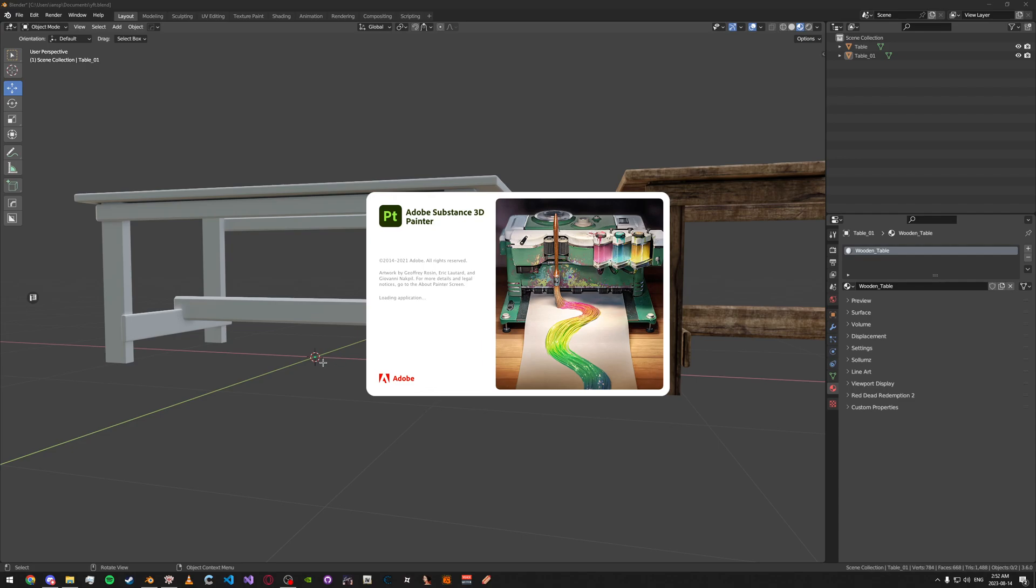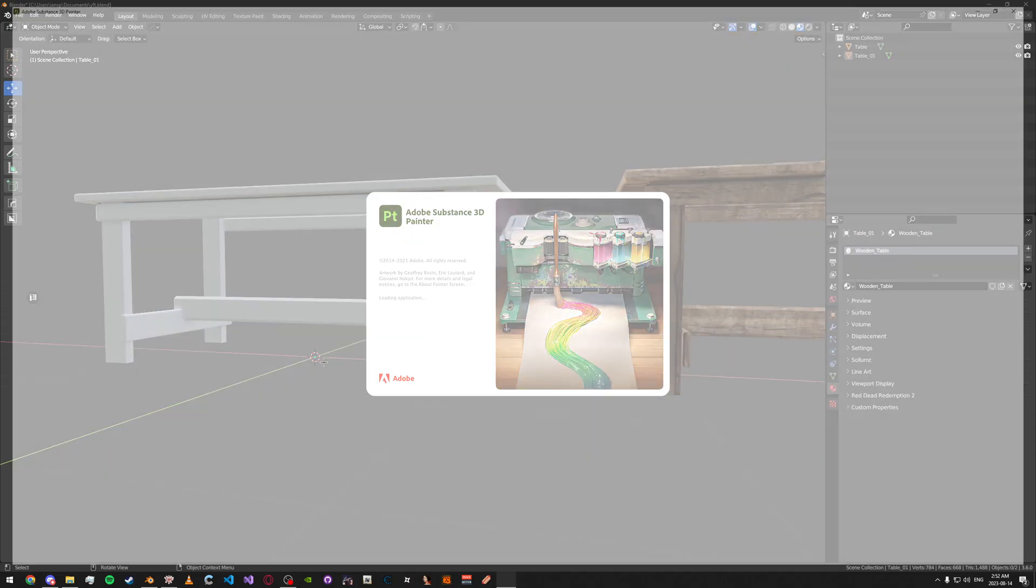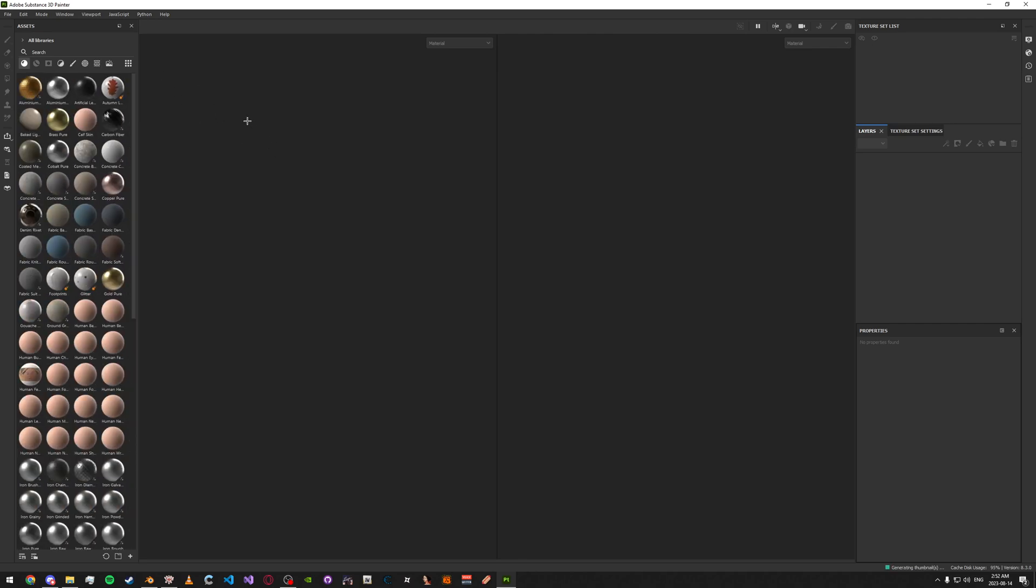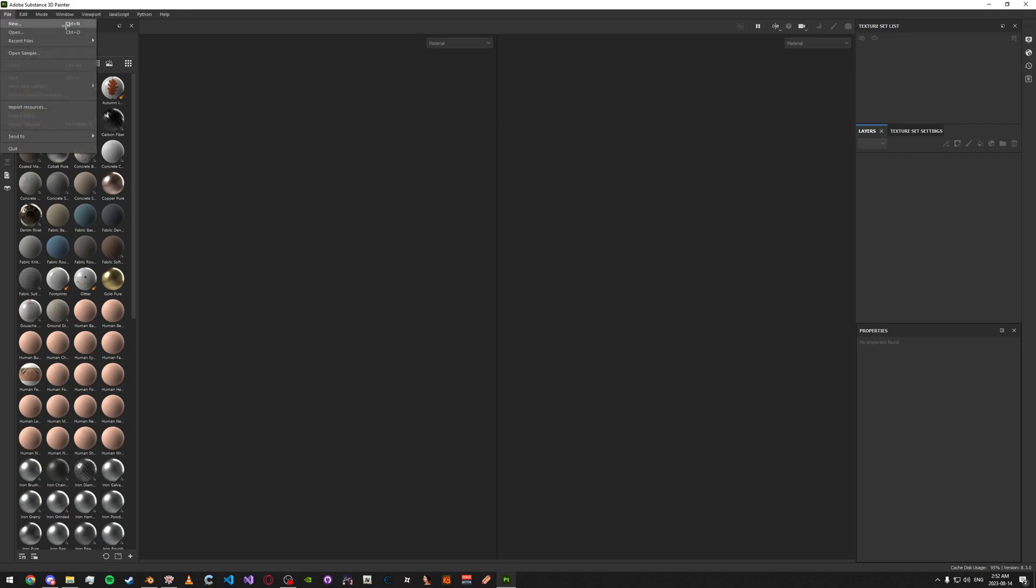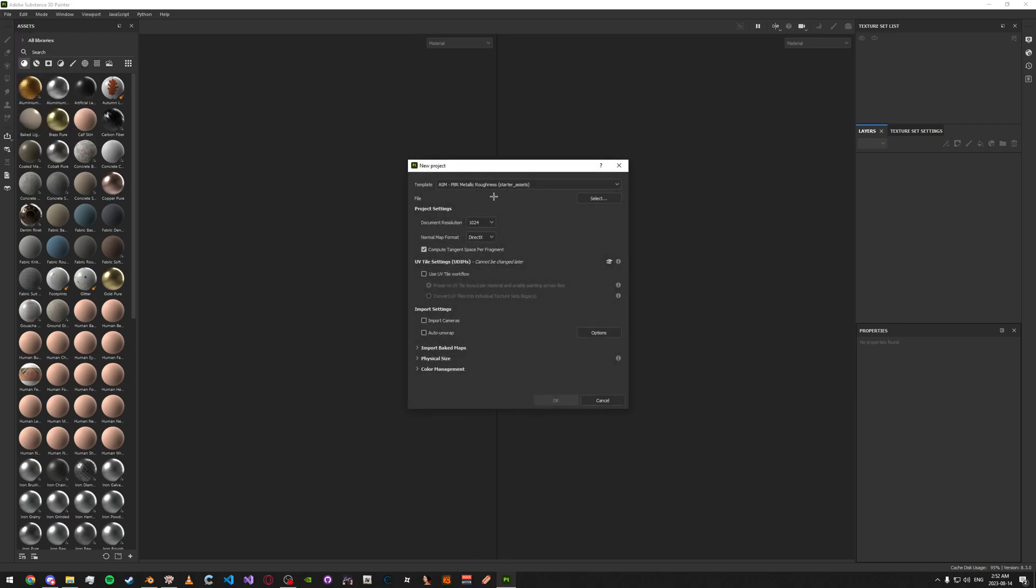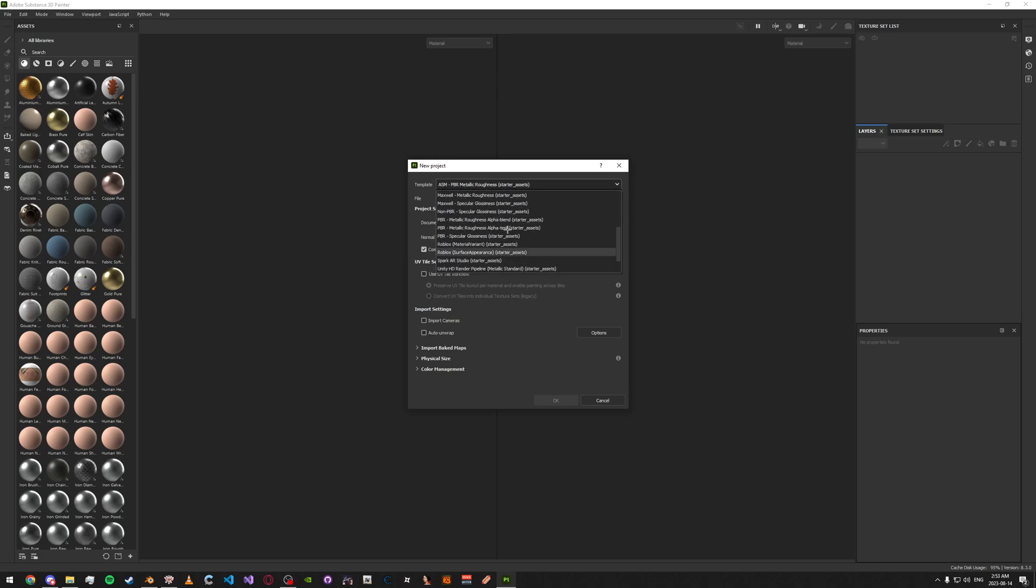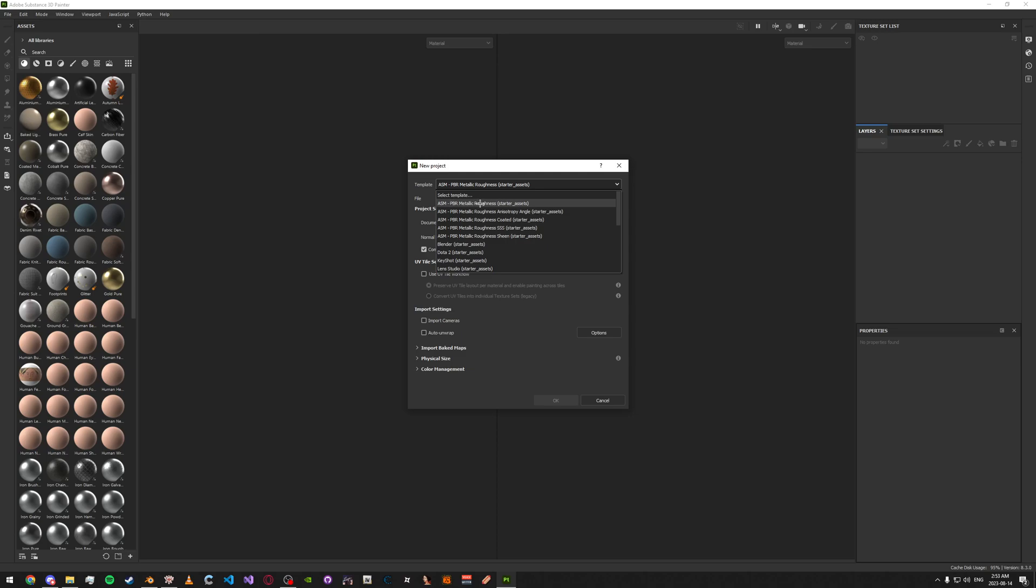I think I'm using a 2021 version of Substance Painter. I'm sure this would work the same if not a little different as the newer versions. But what you're going to want to do is go up here to new, press new. And then you're going to want to do PBR Metallic Roughness. This one here, this template.